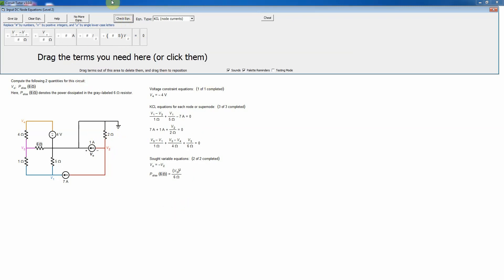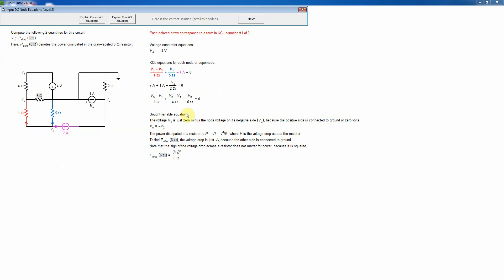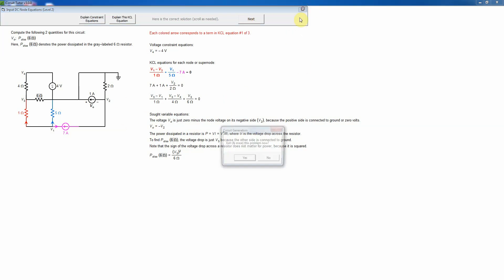With all equations completed, I click 'no more equations' and it confirms I've completed that level. You can view a detailed explanation to reinforce your knowledge. Remember, the examples are exactly like the problems you're required to work — there's no difference in the nature of the examples. That's it for the second level.